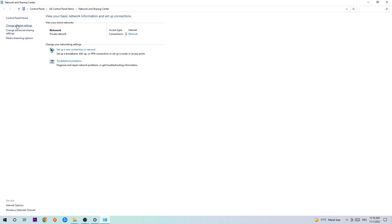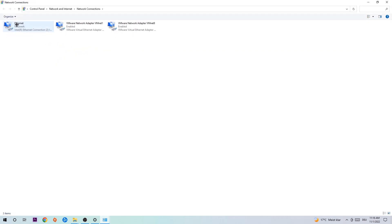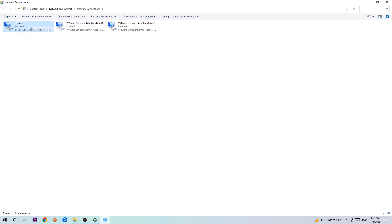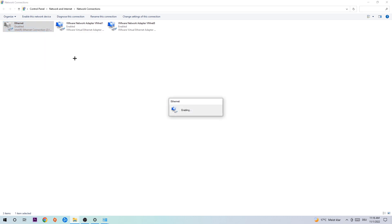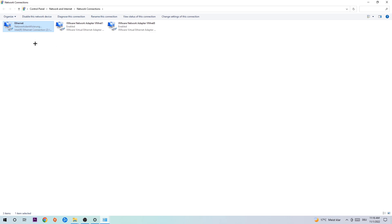Afterwards, hit 'Change adapter settings' in the top left corner. Find the connection that says either Wi-Fi or Ethernet, depending on which one you're currently using. Right-click it and select Disable. Once it is disabled, wait a few seconds and then Enable it again. The enabling process could take quite a few moments, so wait patiently until it's connected again and this problem should be fixed.